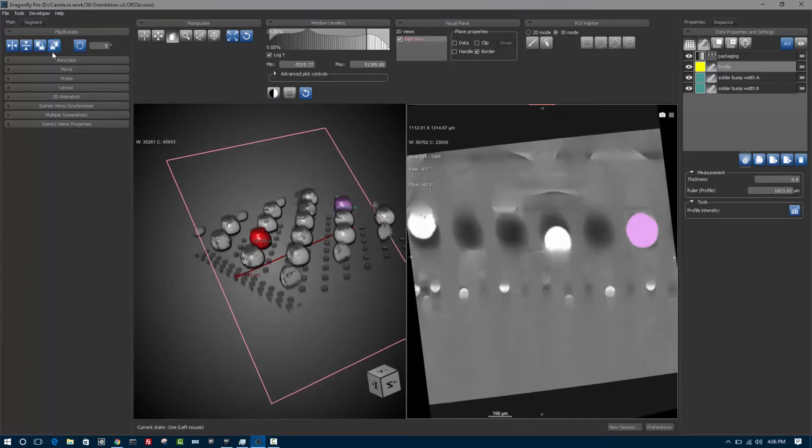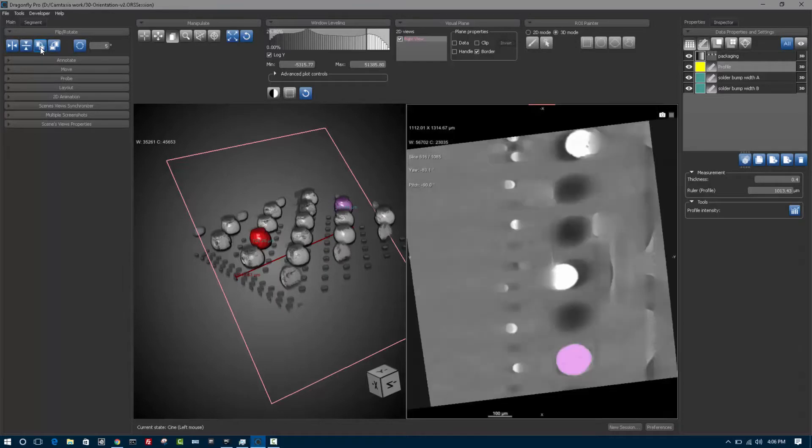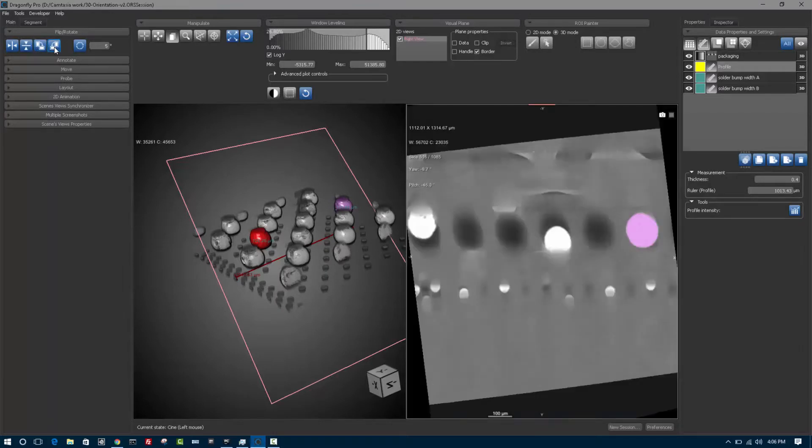The blue buttons are action buttons. They allow you to affect a singular action without changing the state. So for example, if I'm looking in this view and I want to rotate 90 degrees, I can perform that or I can unrotate backwards the other direction 90 degrees, but I'm still in the cine state.